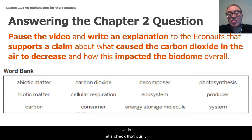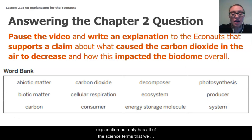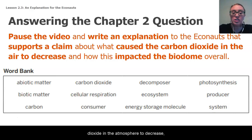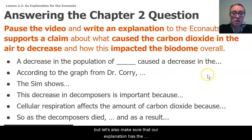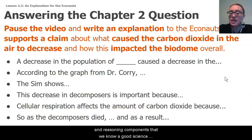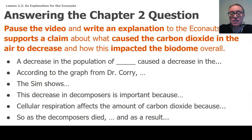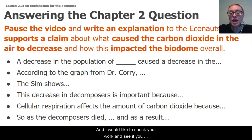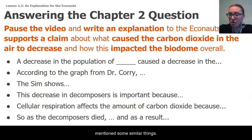Lastly, let's check that our explanation not only has all of the science terms that we need to accurately explain what caused the carbon dioxide in the atmosphere to decrease, but let's also make sure that our explanation has the claim, evidence, and reasoning components that a good science argument needs. I have a couple of sentence starters here on the board — check your work and see if you mentioned some similar things.